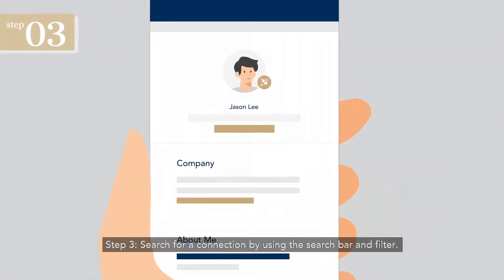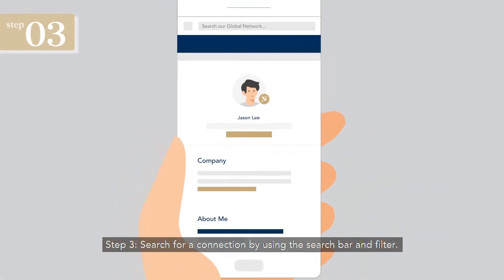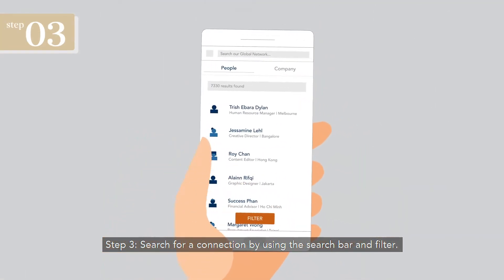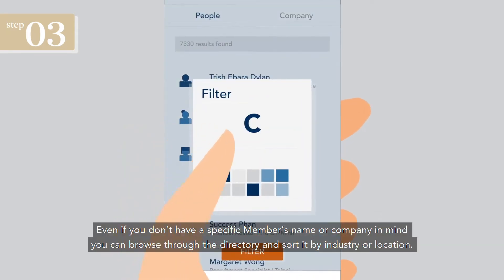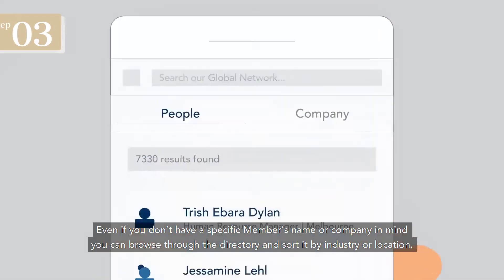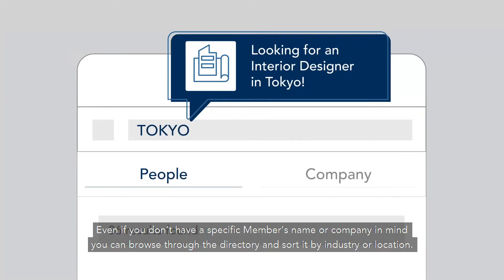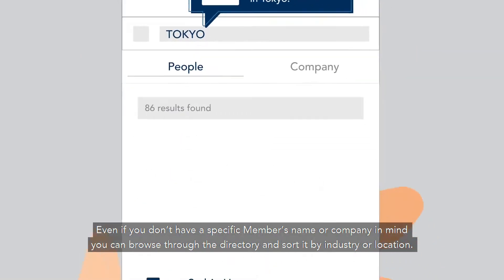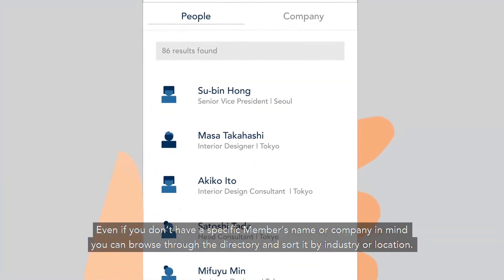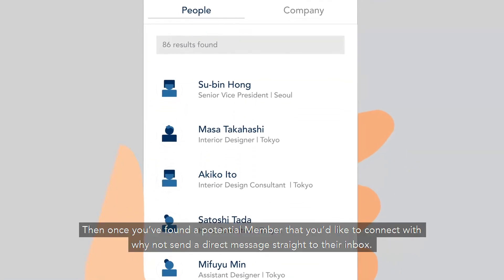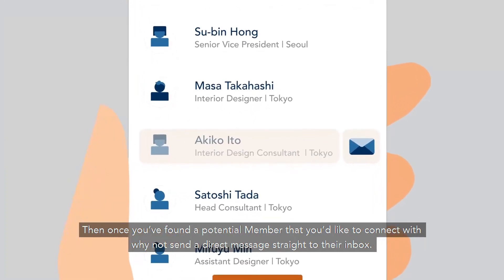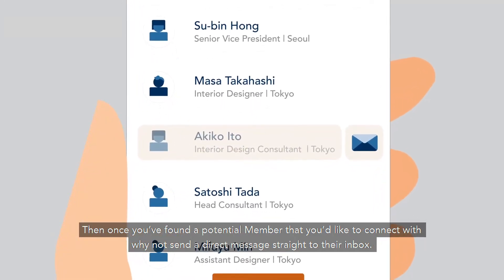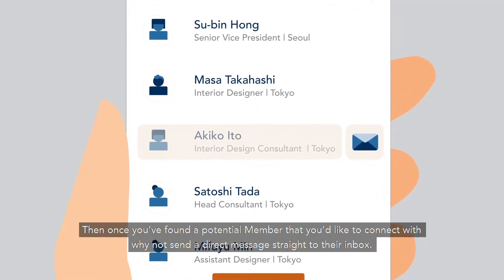Step 3: Search for a connection by using the search bar and filter. Even if you don't have a specific member's name or company in mind, you can browse through the directory and sort it by industry or location. Then, once you've found a potential member that you'd like to connect with, why not send a direct message straight to their inbox?